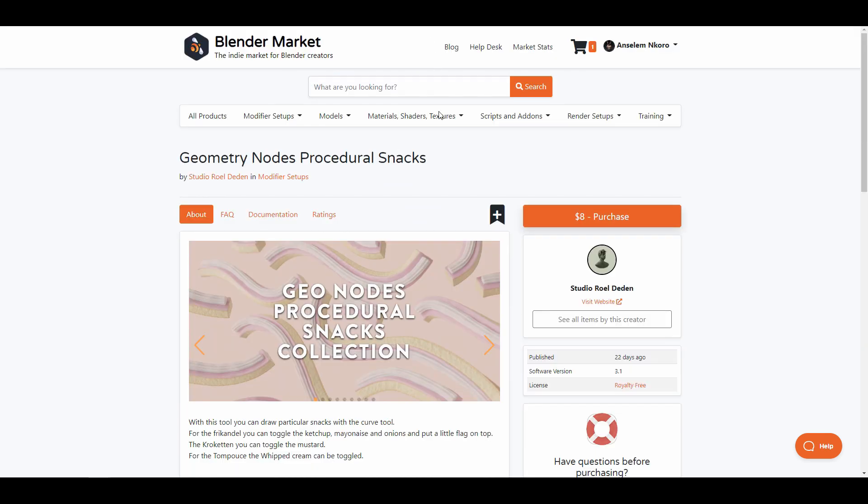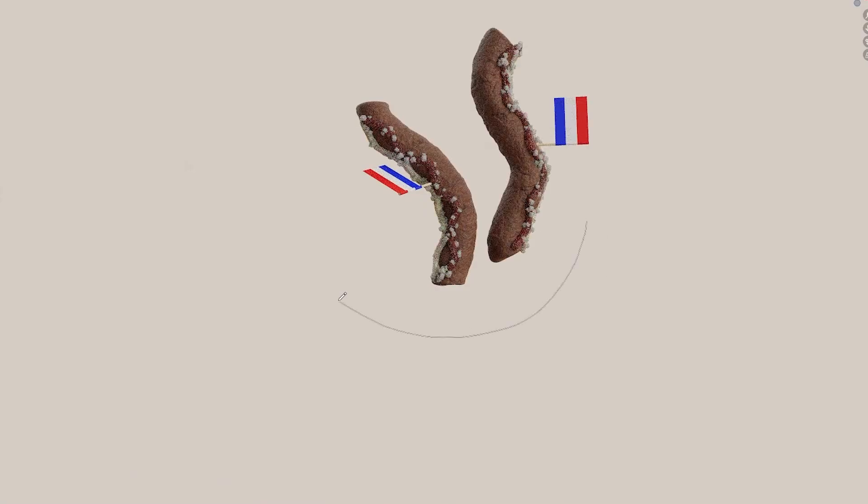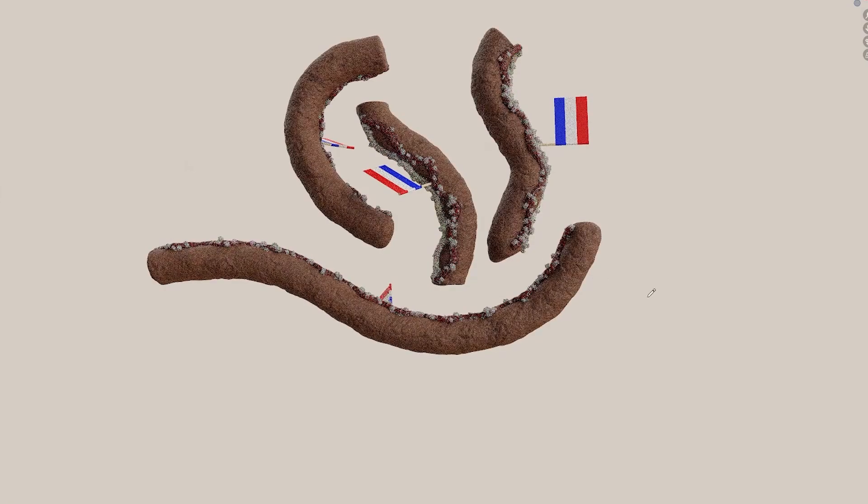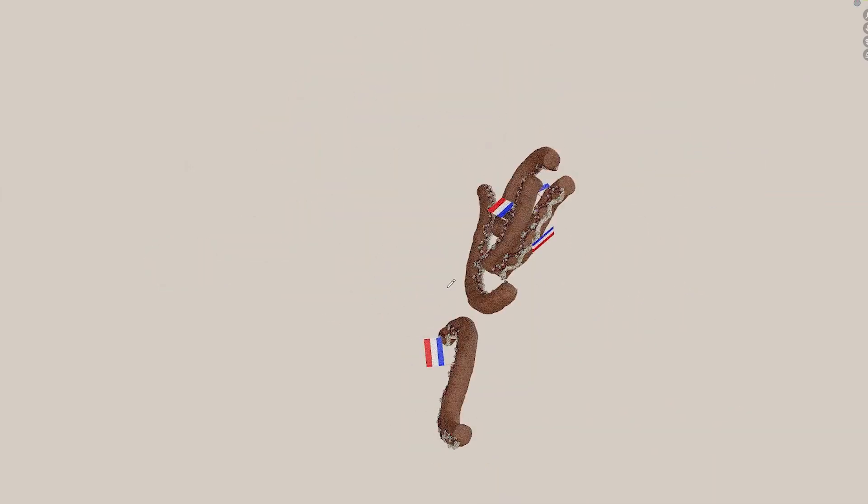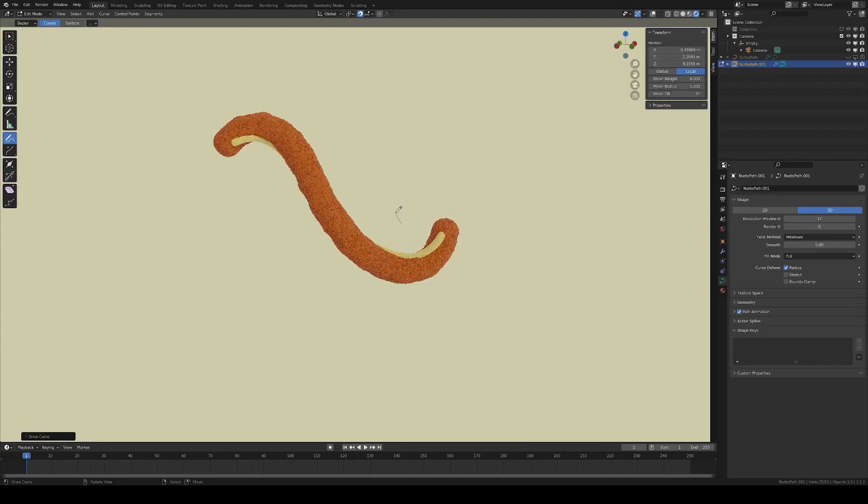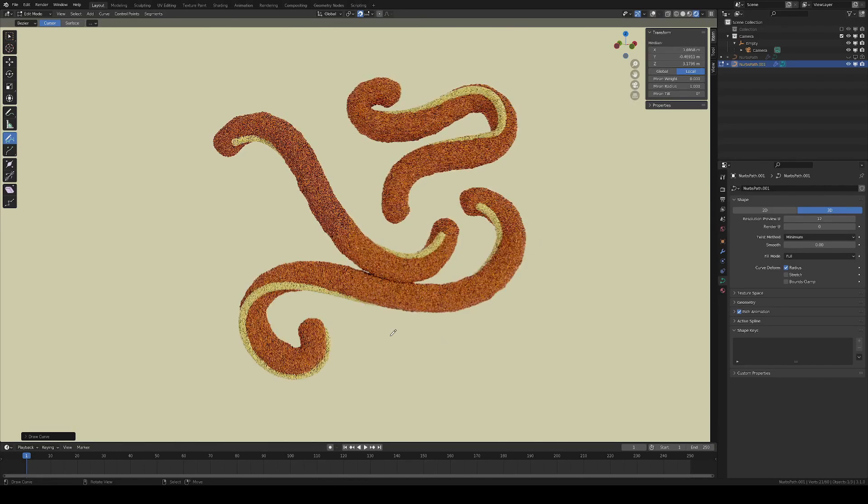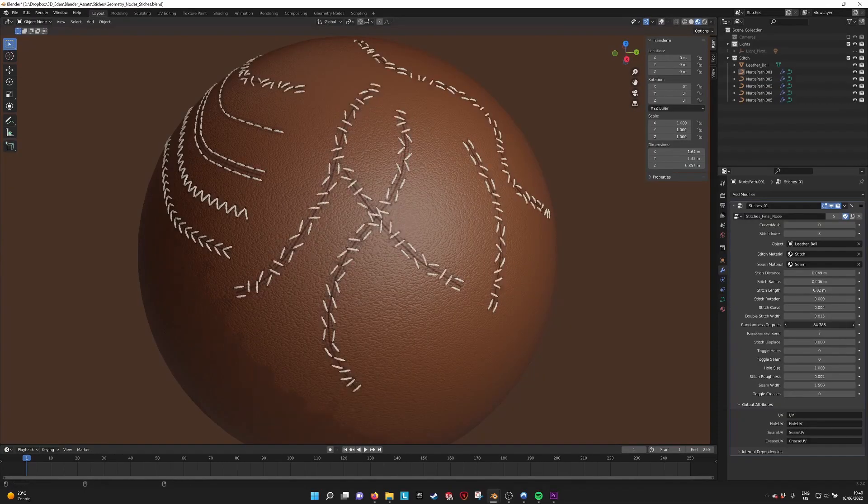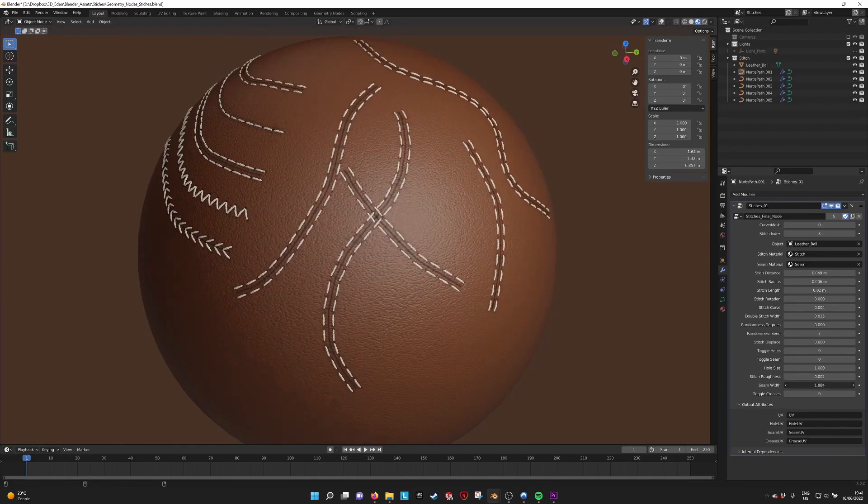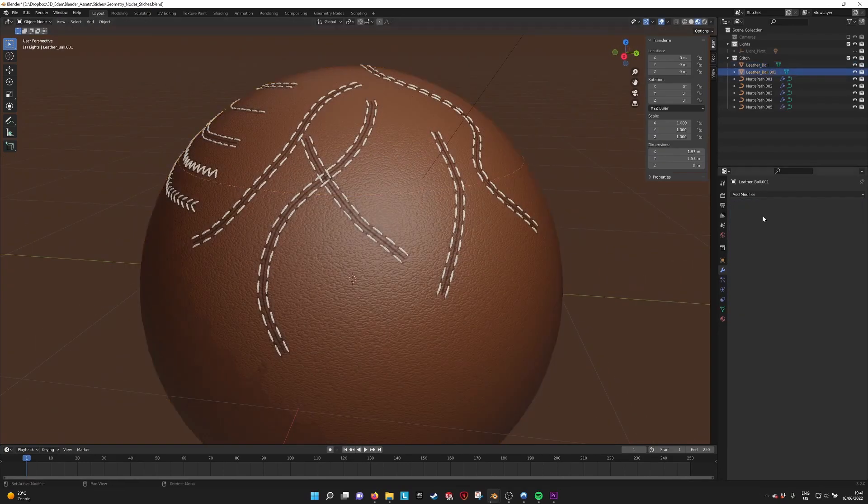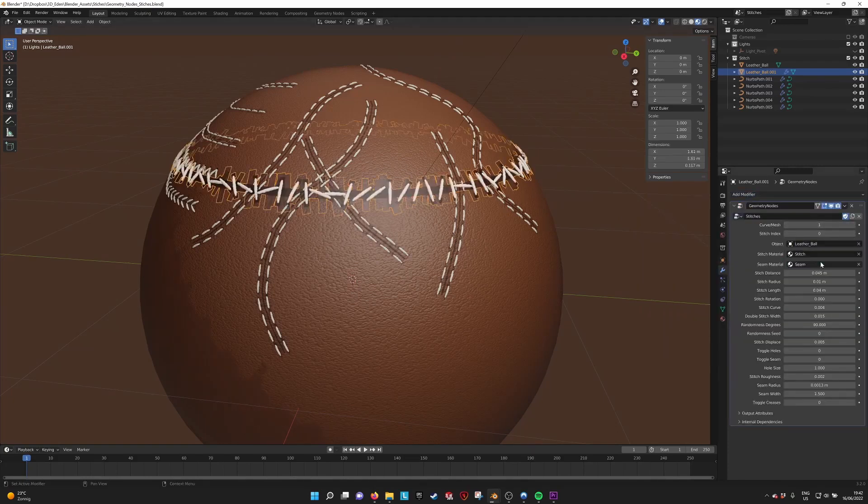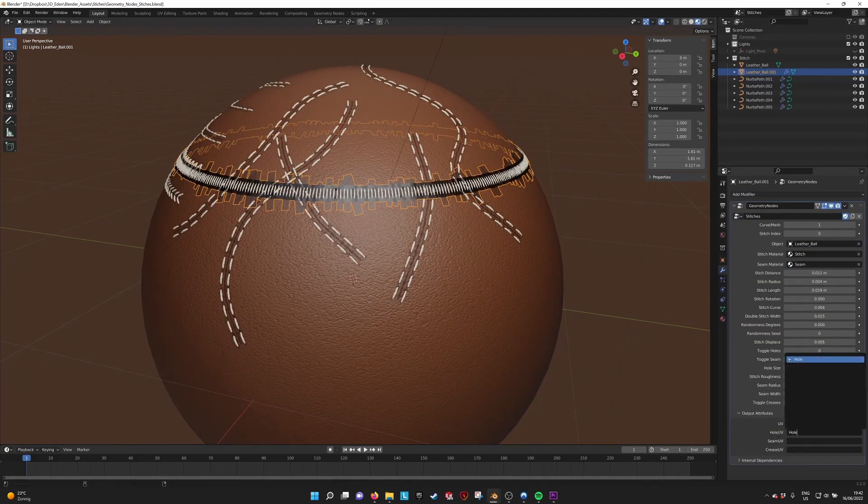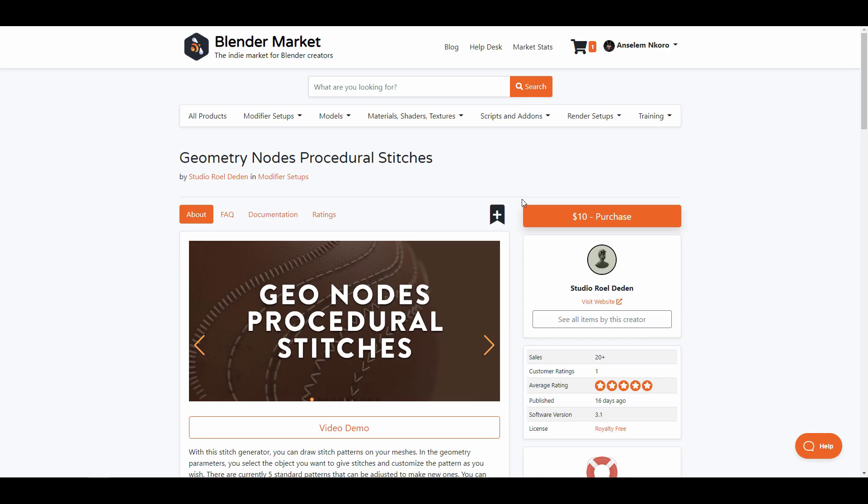The geometry node procedural snack generator is one of the nice tools they've made. With this tool you can simply draw particular snacks by using a curve and you can toggle between ketchup, mayonnaise, onion, mustard, and whip creams. They also have the geometry node procedural stitches which allows you to draw stitch patterns on your geometry. You can simply select the object that you want and give a custom stitch to the model. This comes with about six different kinds of stitches that you can work with.